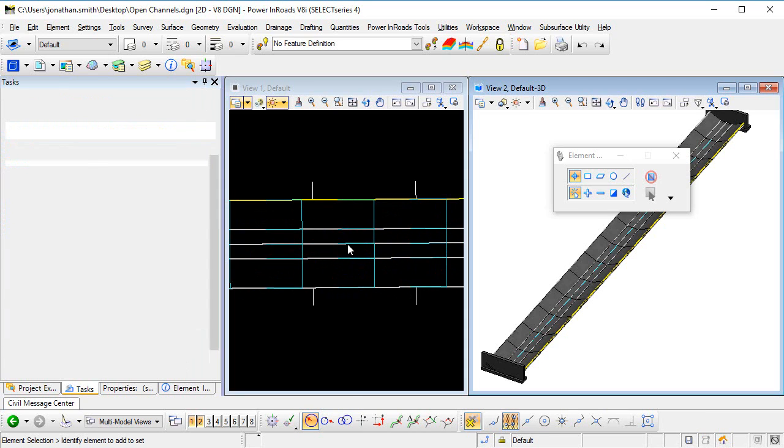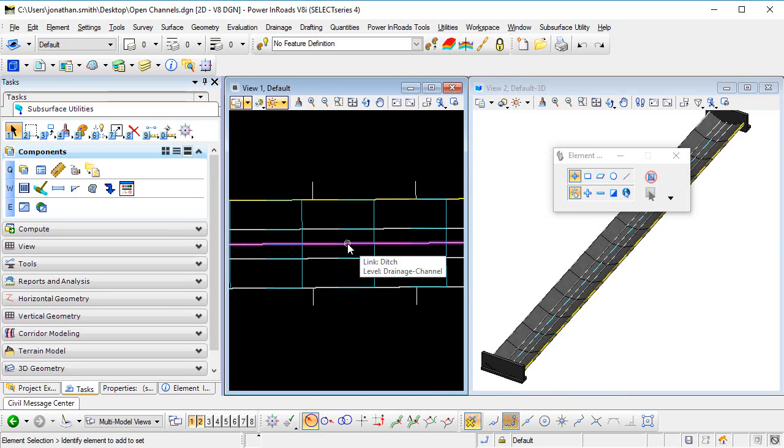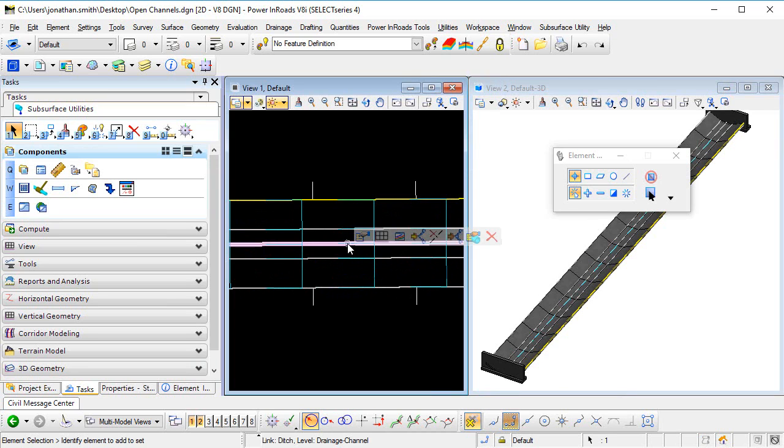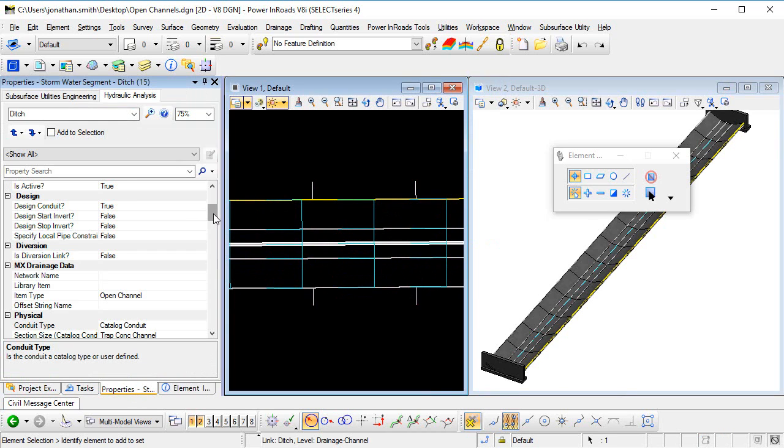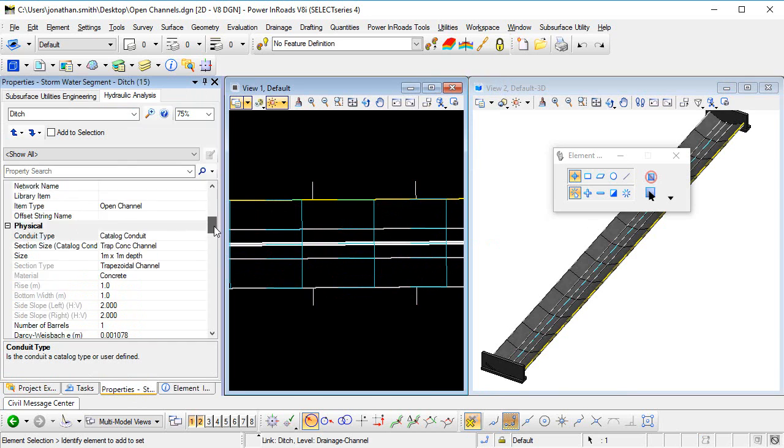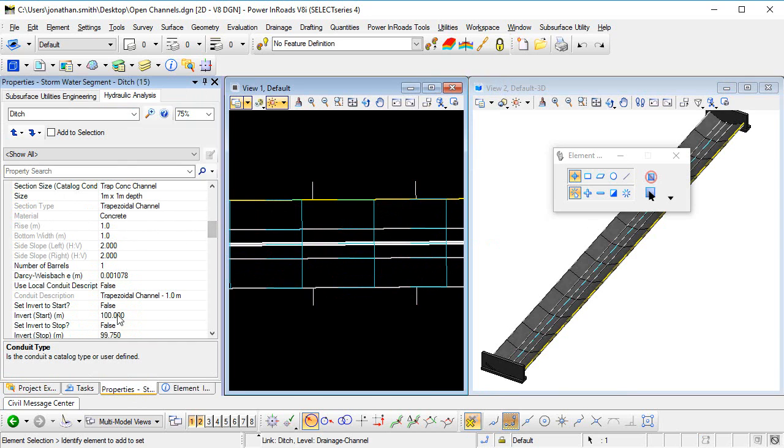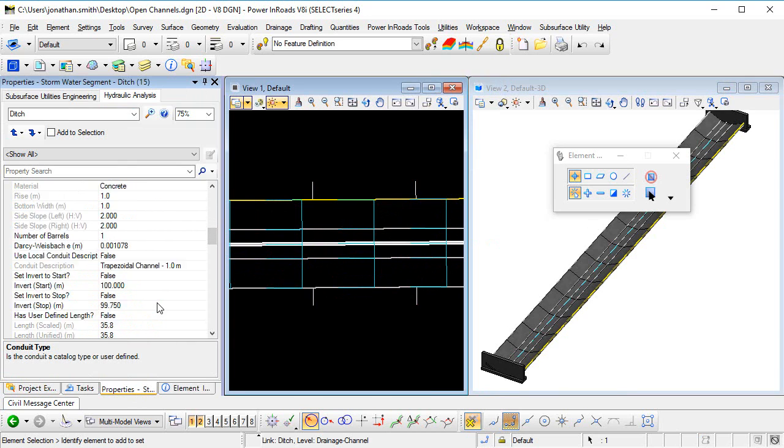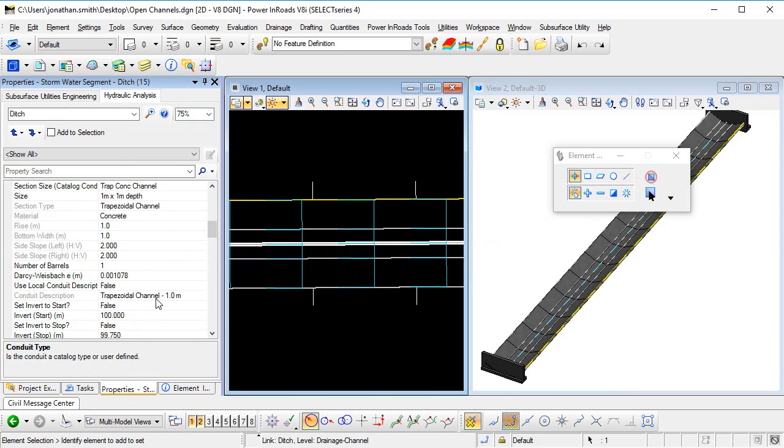Finally, if I zoom in on the 2D model and select the graphic for the open channel, we can see in the hydraulic properties that the hydraulic properties are all set up there.